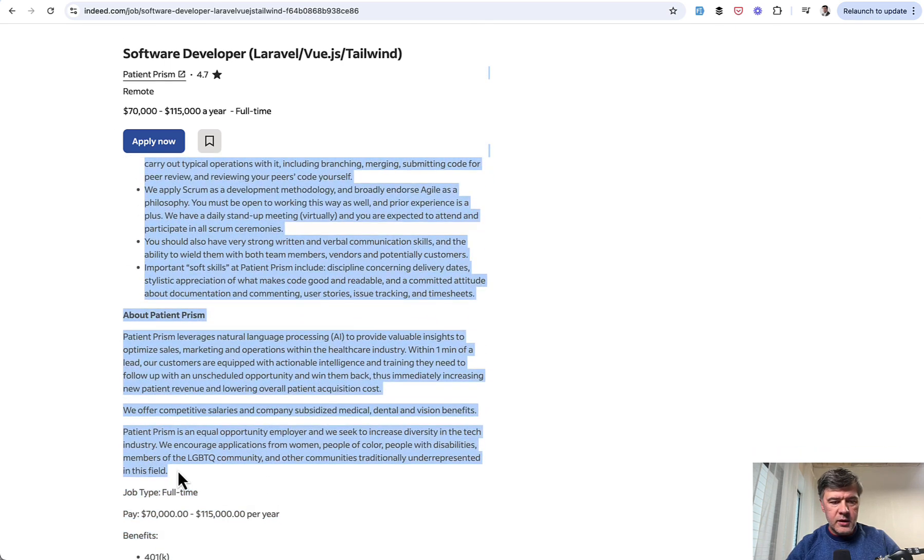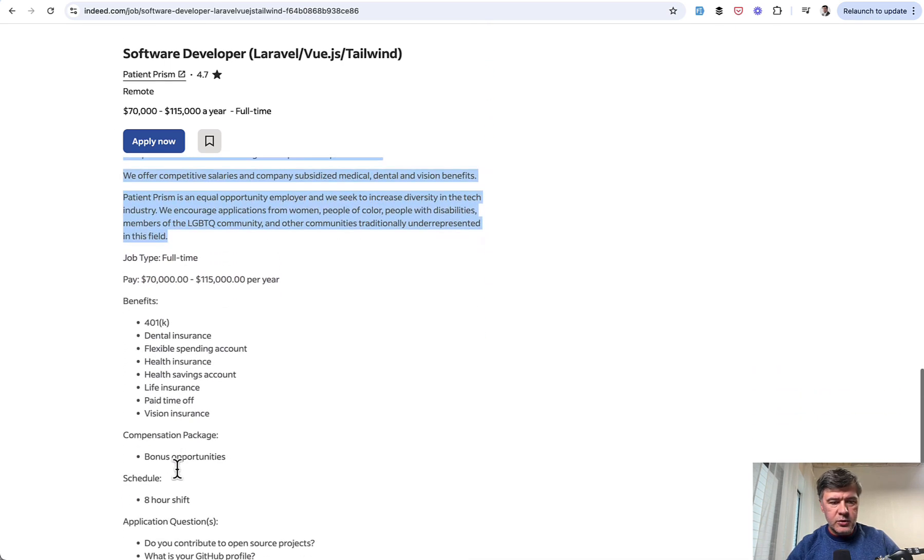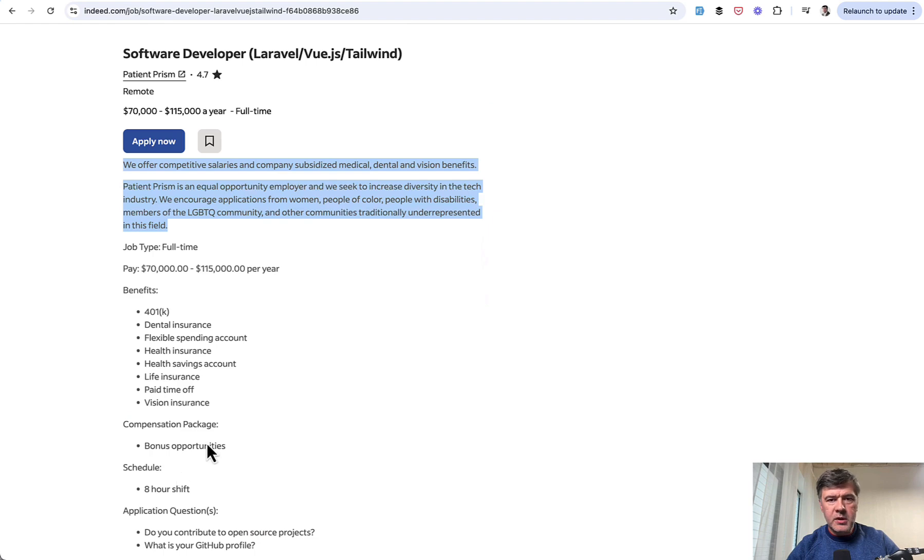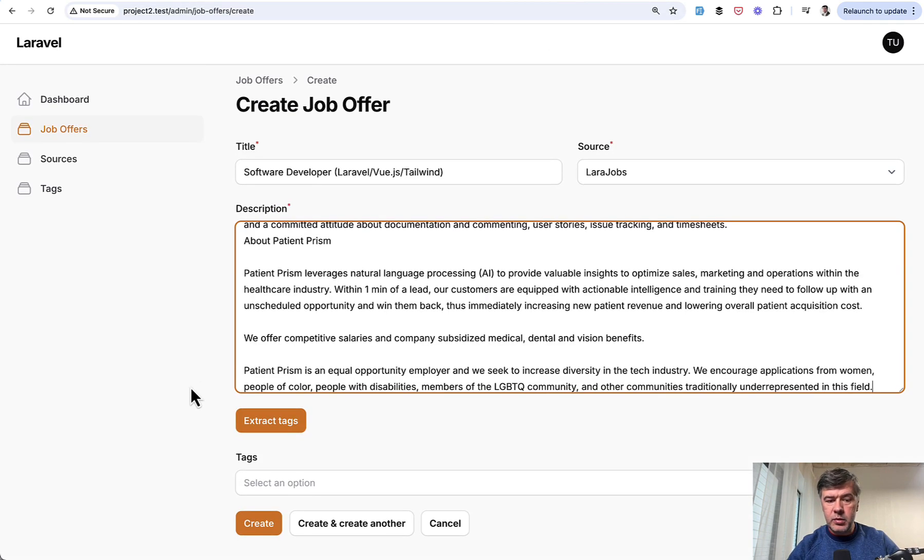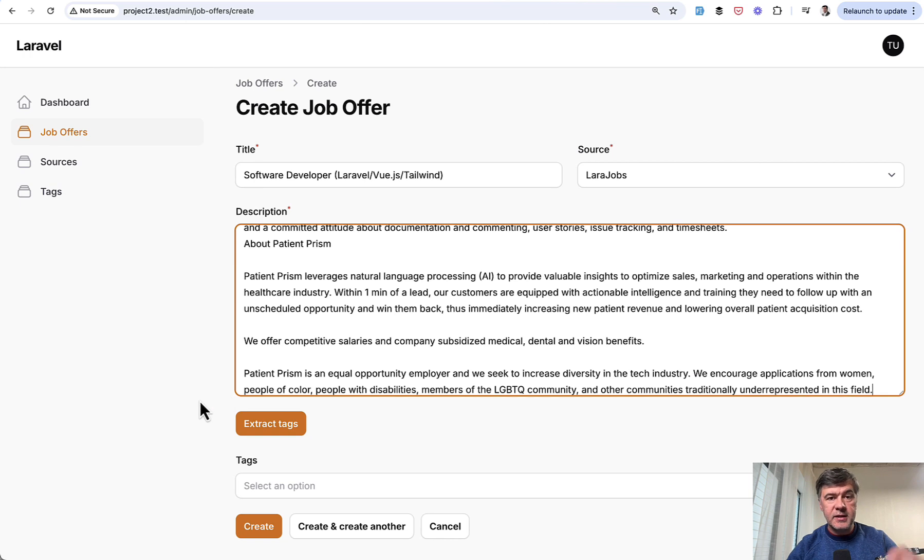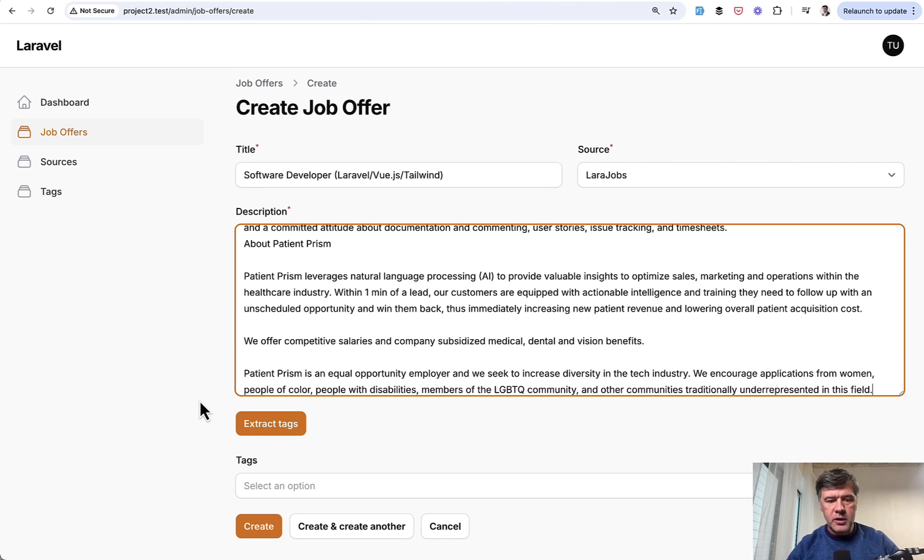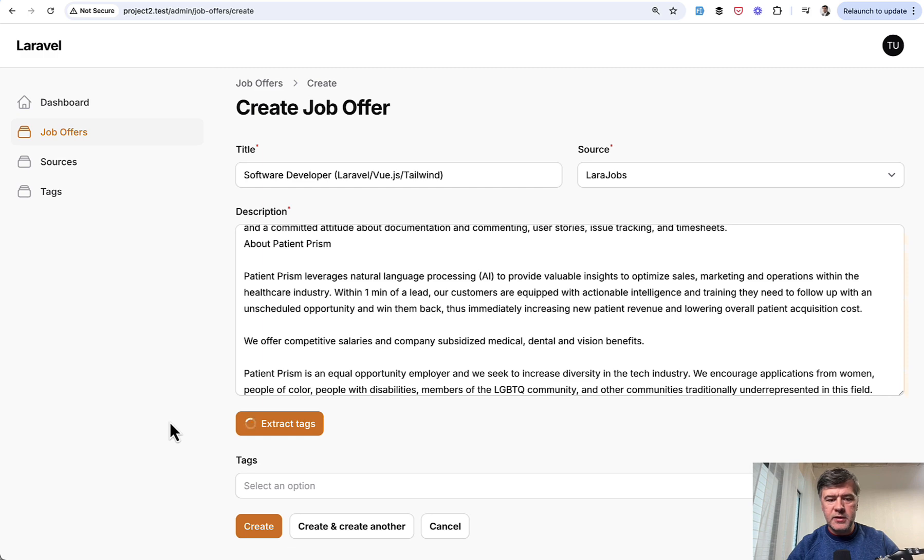I guess this is enough. We don't need the payment details, so I'm pasting it into Filament Form description, and then I have a button Extract Tags, which calls the OpenAI API, and I will show you the code in a minute. Look what happens.